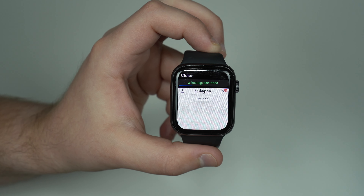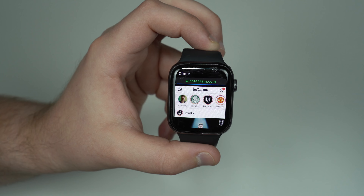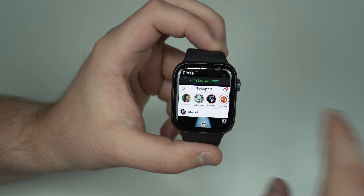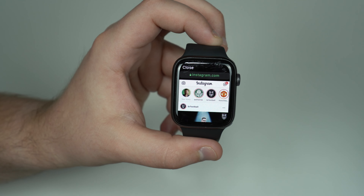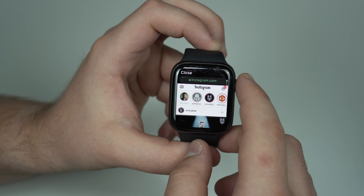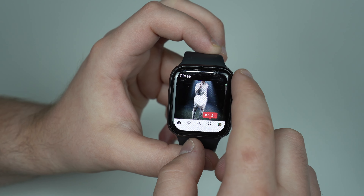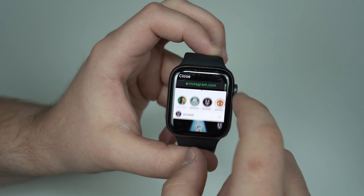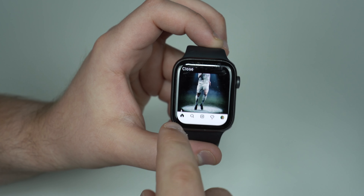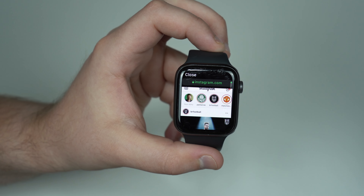It'll be logged in forever — I don't ever need to do it again. And as you can see, I have all of my stuff right here: my stories, my posts. I can like, I can do whatever I want. I can check my chats, my DMs, my Explore, and everything like that.